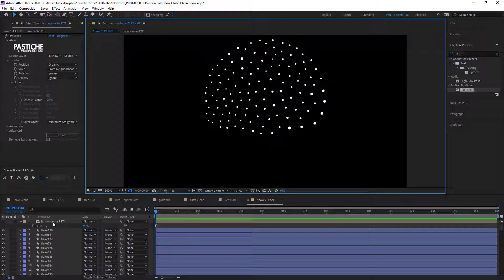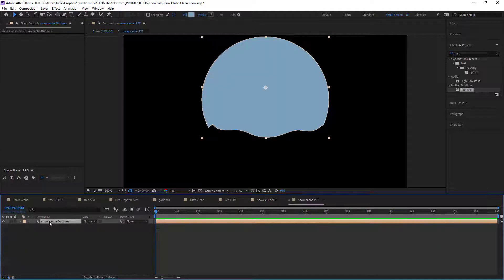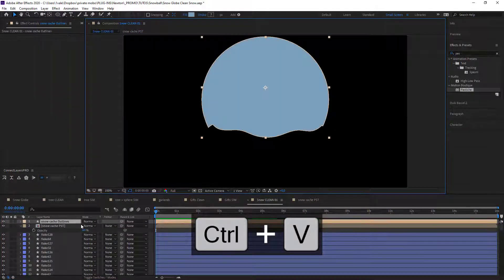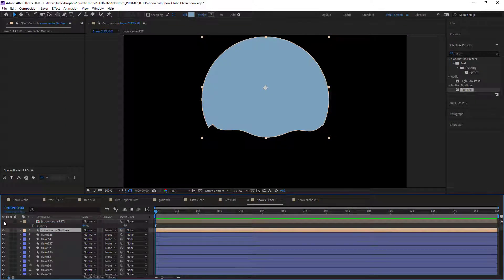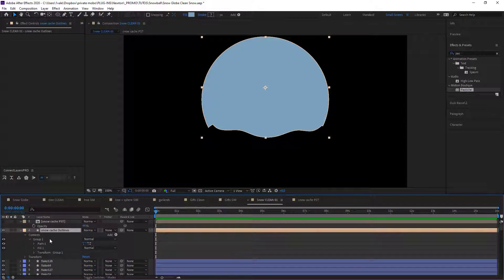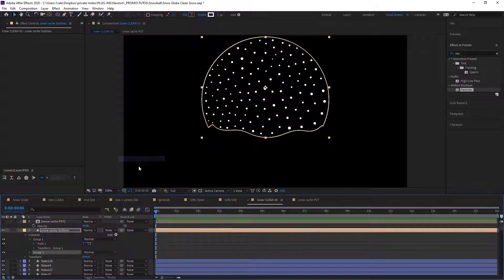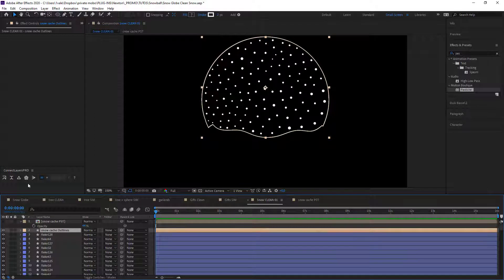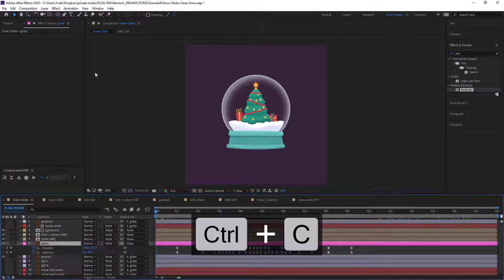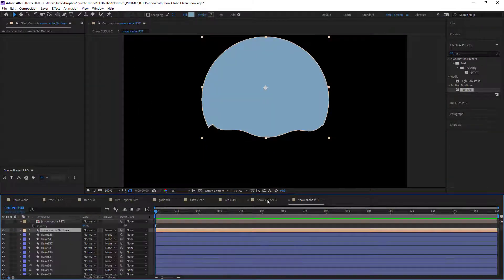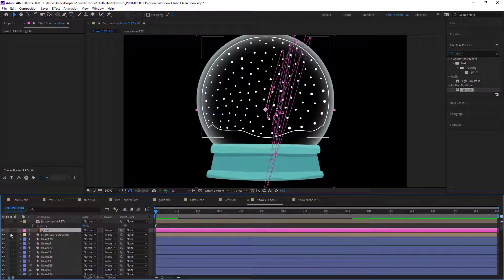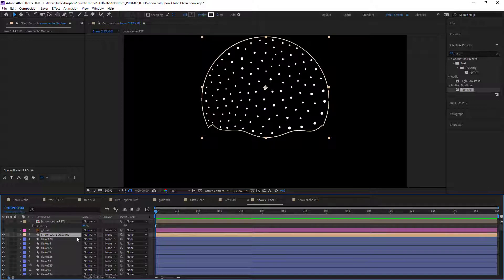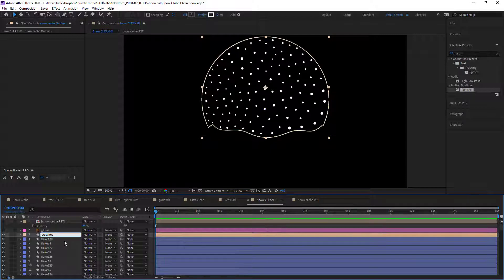So the only thing that we're missing now is the animation. So we're gonna go back in here and I'm gonna copy and paste my cache. Get rid of the fill so that we can see the snow. Add a stroke. And now I need the animation, which is my globe. I'm gonna hide it and then attach my cache to it and change its name to Globe Outline.